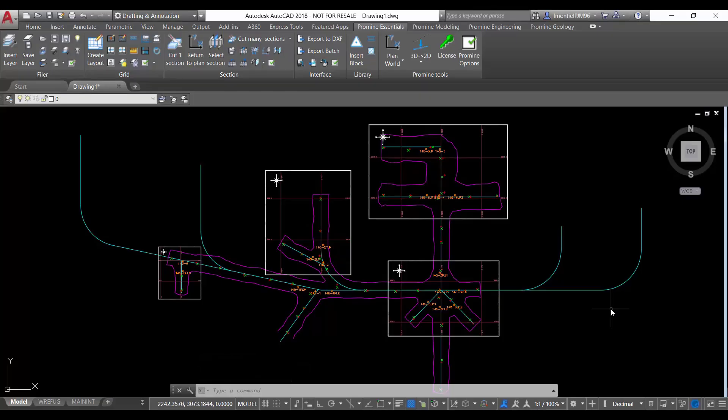Hello everyone, welcome to ProMind's AutoCAD tip of the week. This week we are going to cover a very useful command for freezing different layers at the different layouts.